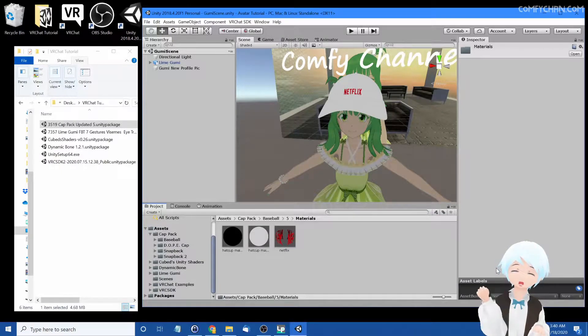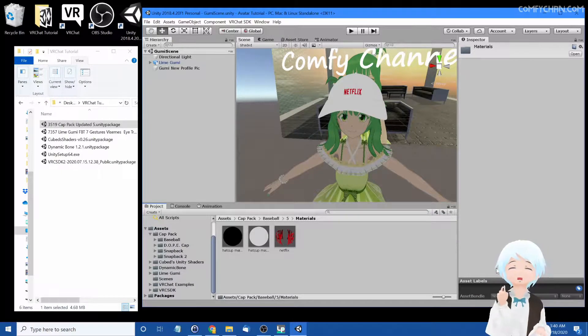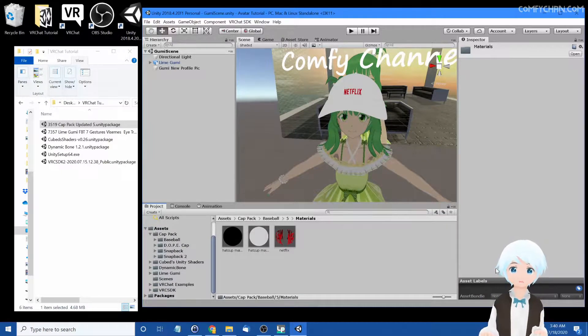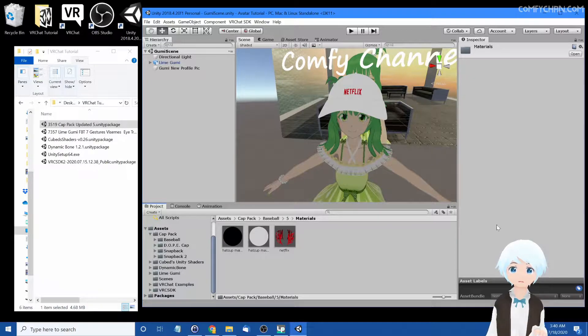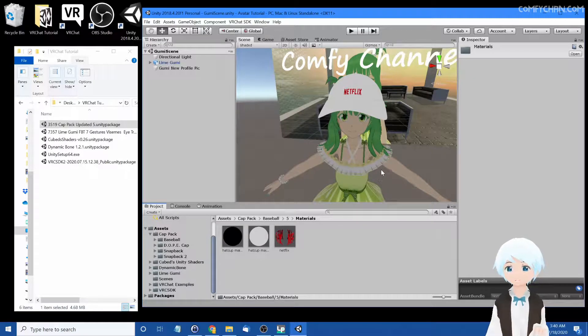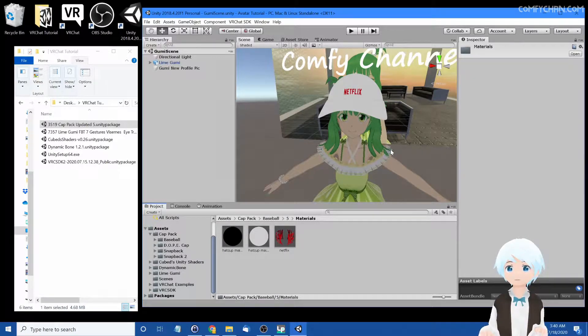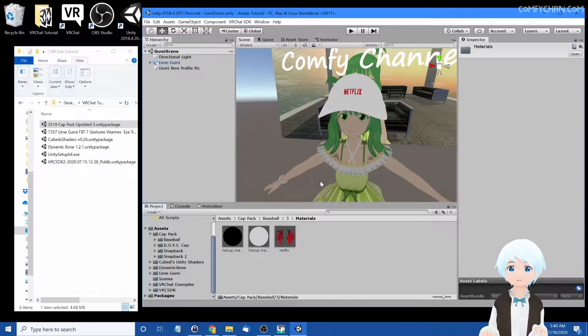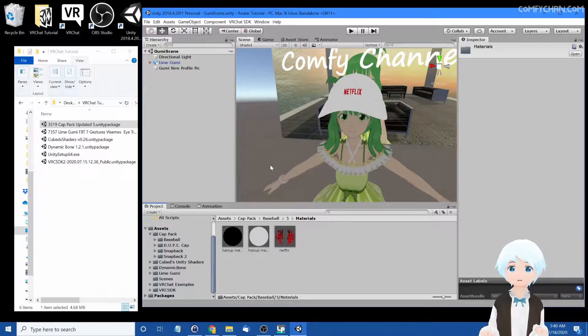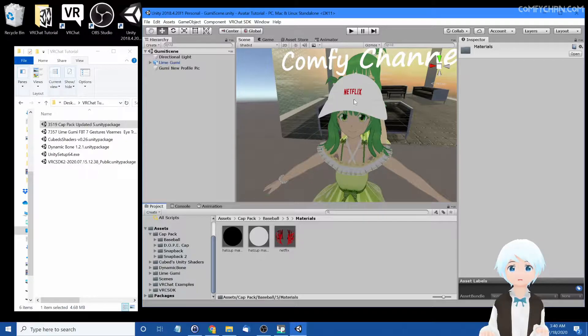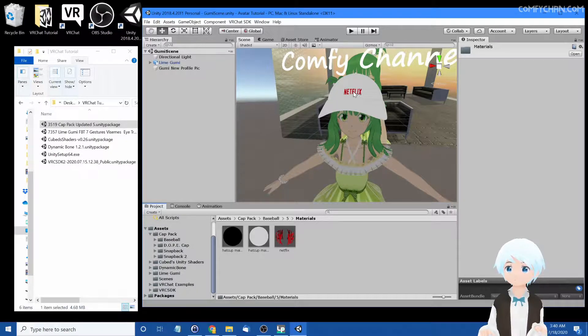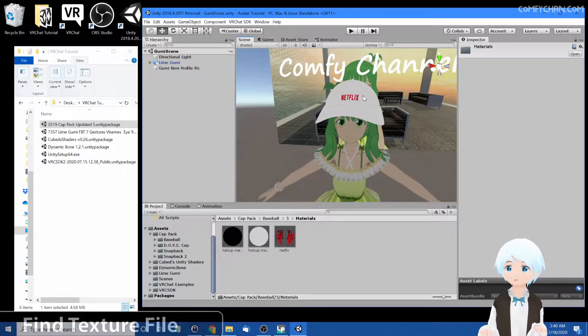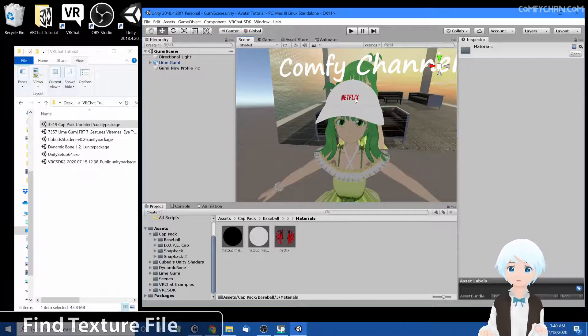Hello everyone and welcome back to Comfy Channel. Today on lesson four, I'm going to show you how to edit the textures on VRChat, and it's actually really simple. You just need to edit some files and you're good to go. So let's go ahead and edit our cap. I'm kind of scared of infringing copyright, so I'm going to change the Netflix on my cap.